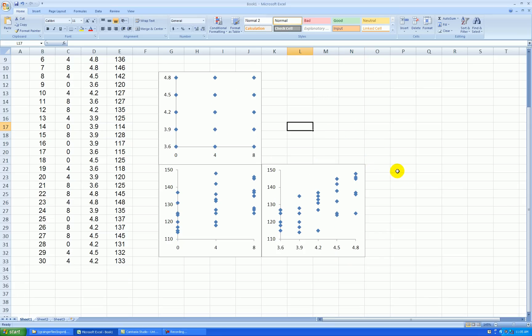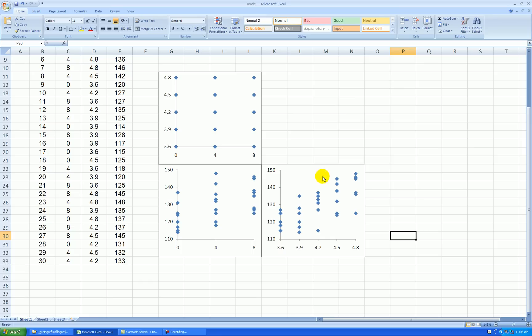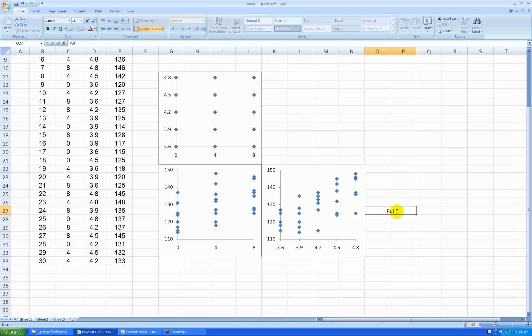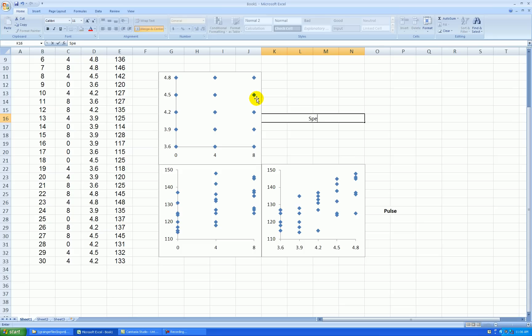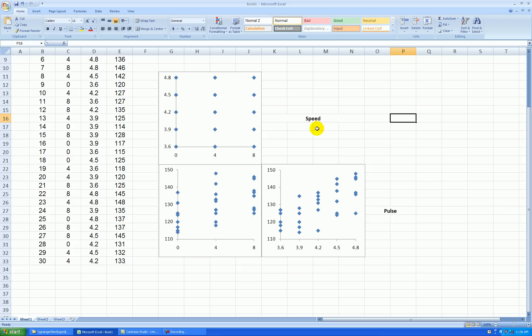So this is my scatter plot matrix, but I'm not done yet. I need to put in my labels. I know that the y-axis in these bottom two graphs represent my pulse rate, so I'm going to put a label right here. I'm going to merge these two cells and just call this pulse and maybe boldface it. And then right here, I'm going to merge all these cells, this is the speed factor.